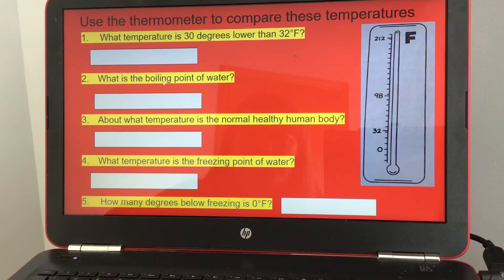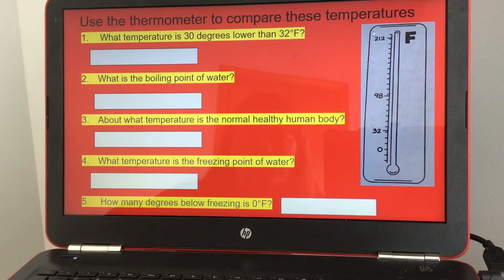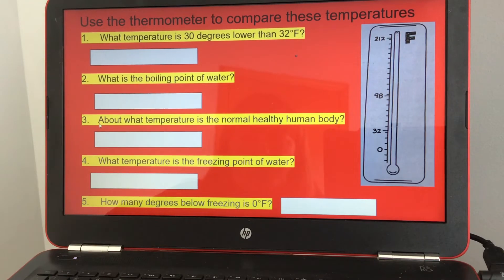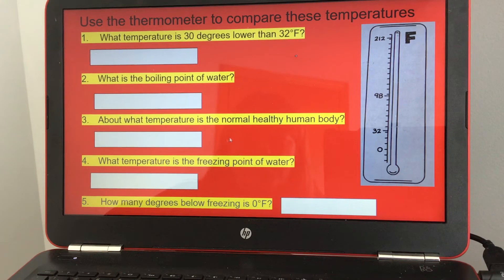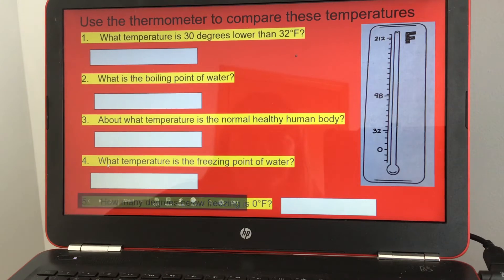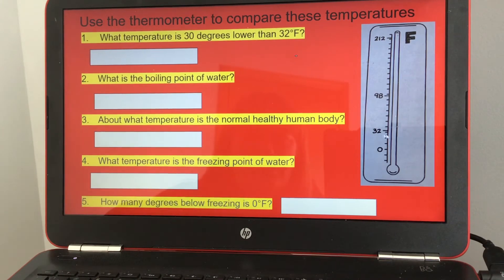Number two: what is the boiling point of water? The first screen told us it was 212 degrees Fahrenheit. Number three: about what temperature is a normal healthy human body? That's also given as 98.6 degrees Fahrenheit. Number four: what is the freezing point of water? That's 32 degrees Fahrenheit.